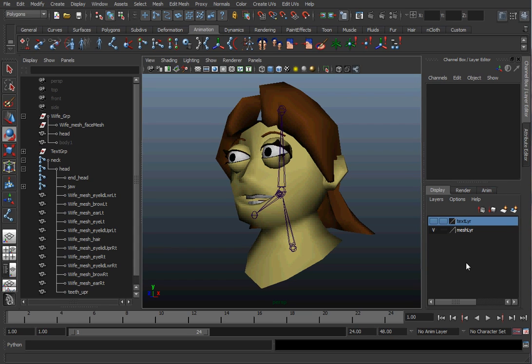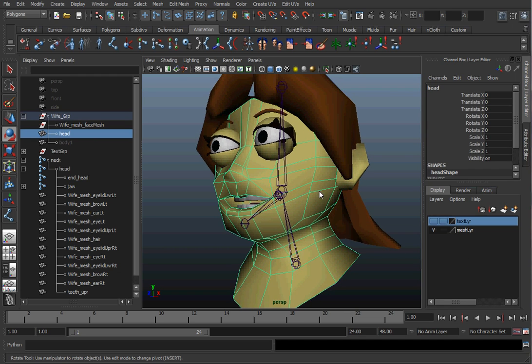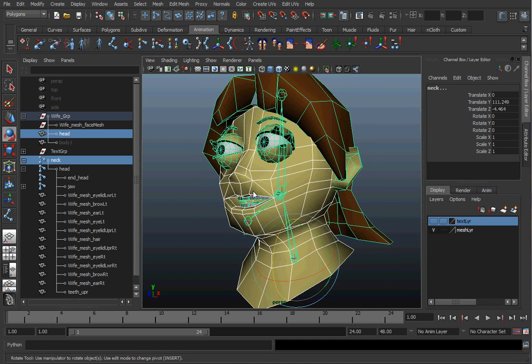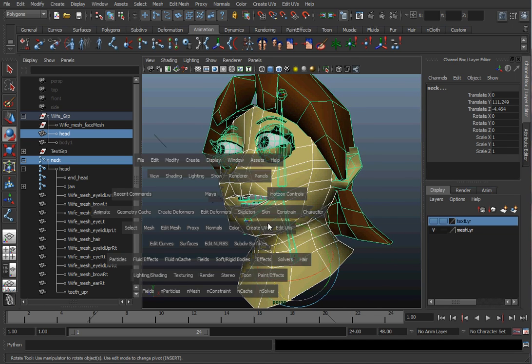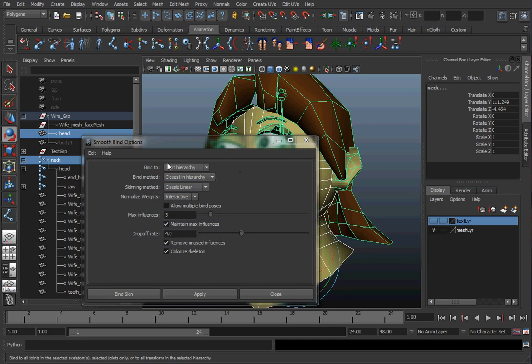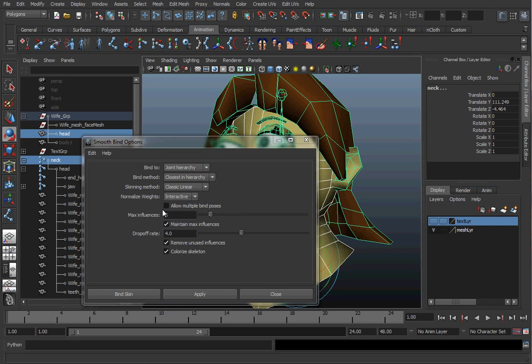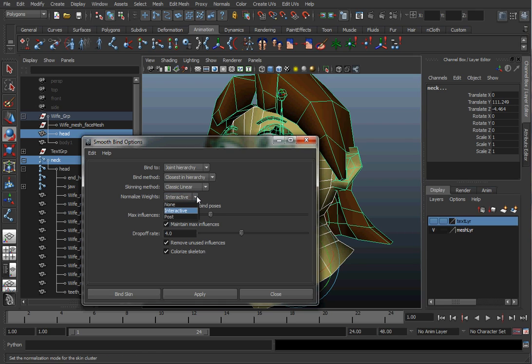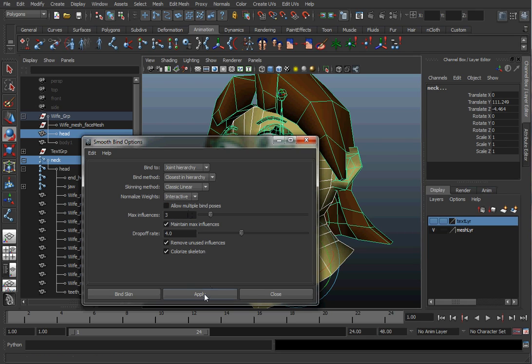Now that we have the joints in there, let's skin her face mesh. To skin something, we'll select the mesh and then we'll select the base joint of it. And we'll go to skin, bind skin, smooth bind. We'll bind to the joint hierarchy. Max influences will be three. Two would actually work for this character, but three will work fine. And I want to have my normalized weights be interactive. That way, when we adjust our weight painting, each vertice will only be controlled 100%. I'll hit apply.